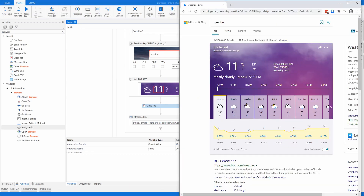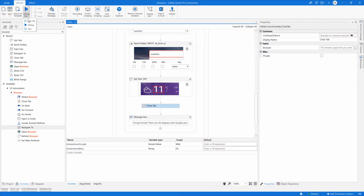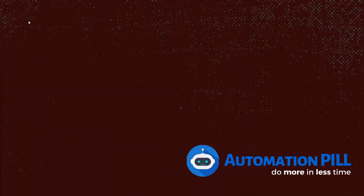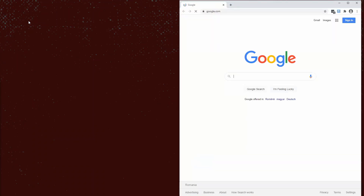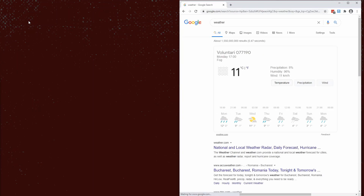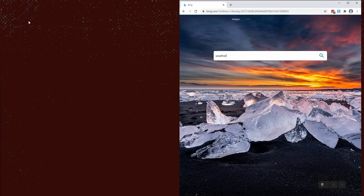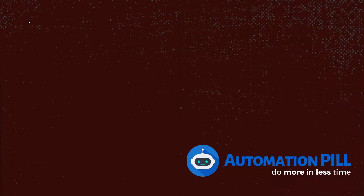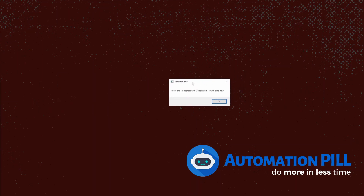I'll close and run the robot. By the way, I don't recommend this approach — I did this purely for tutorial demonstration. Every time you need this type of interaction, use Open Browser and Close Browser properly. The result: 11 degrees from Google and 11 degrees from Bing.